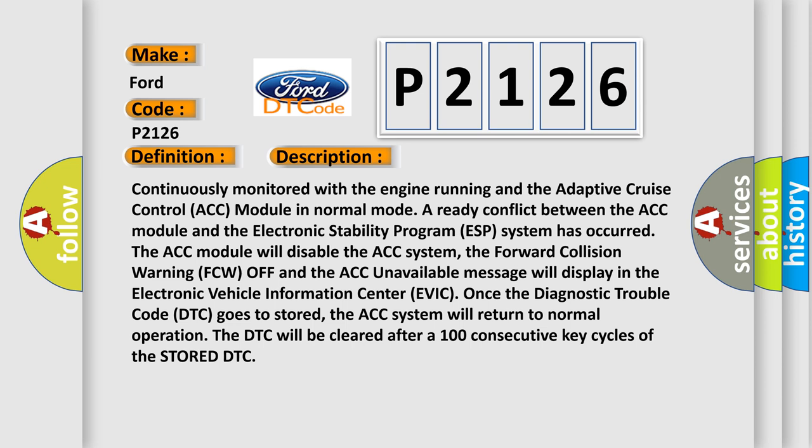Once the diagnostic trouble code DTC goes to stored, the ACC system will return to normal operation. The DTC will be cleared after 100 consecutive key cycles of the stored DTC.